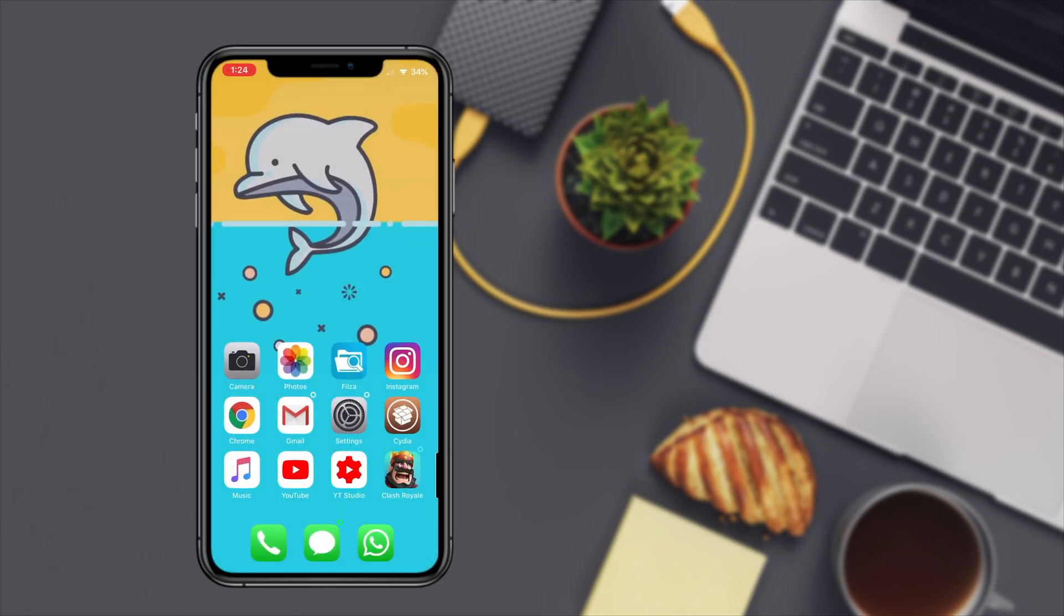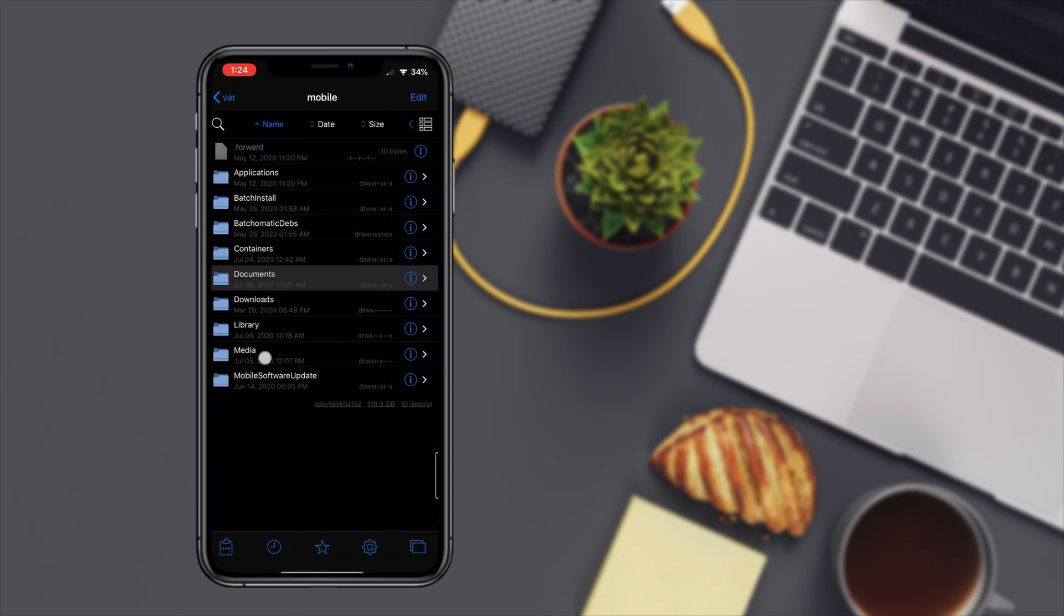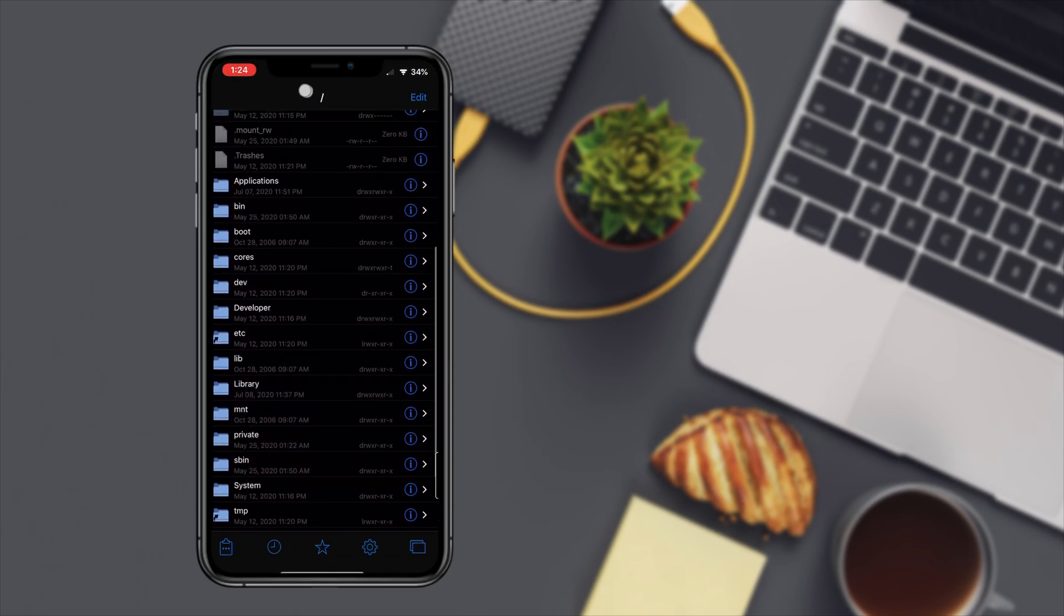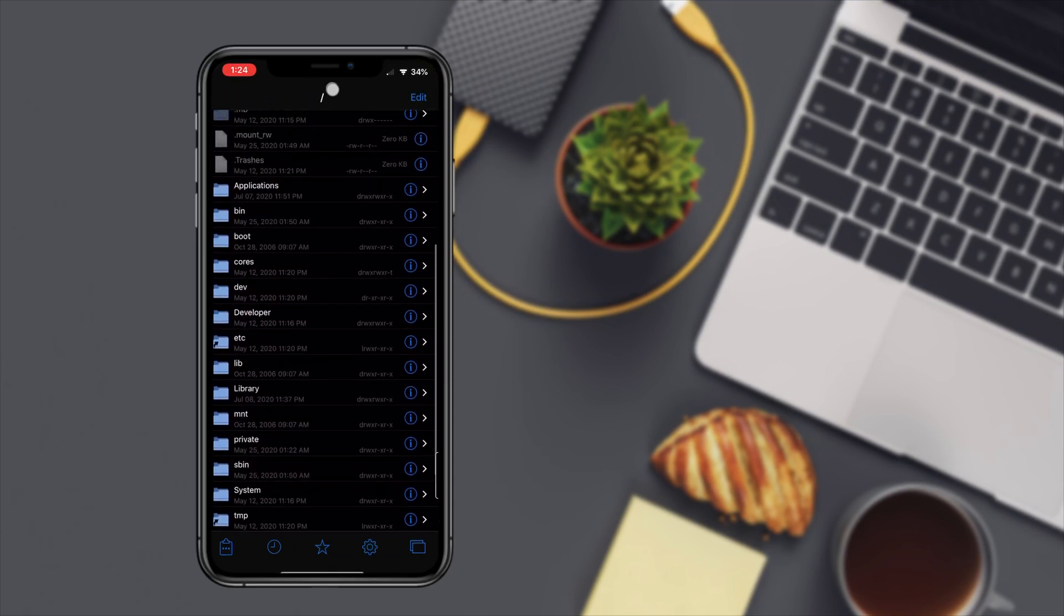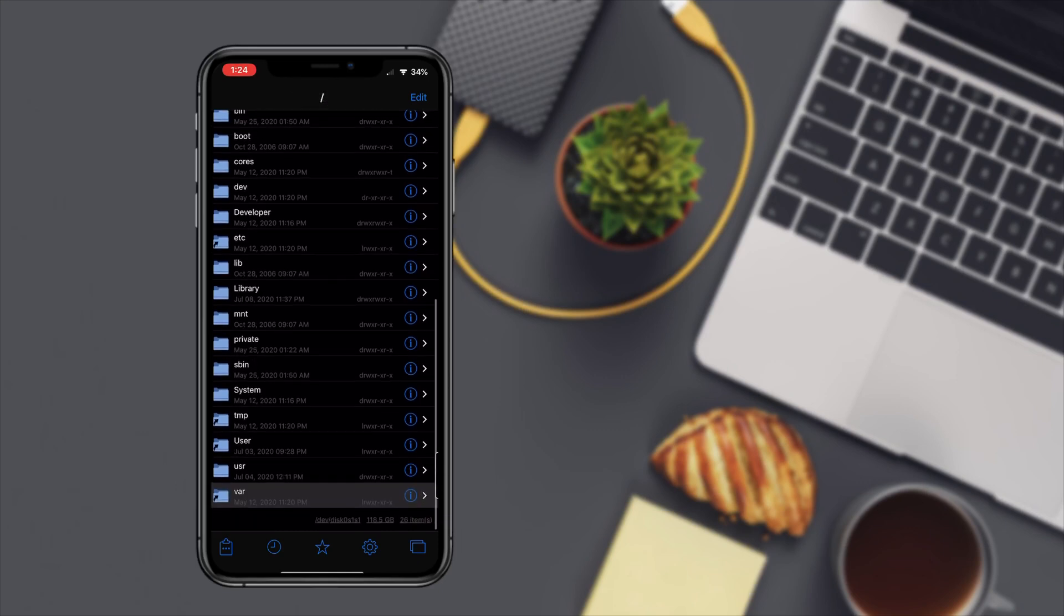Now in order to get to this file with Files, I'm gonna be showing you. Go into Files, go all the way back, make sure you're at the root. That signifies that you're at the root.